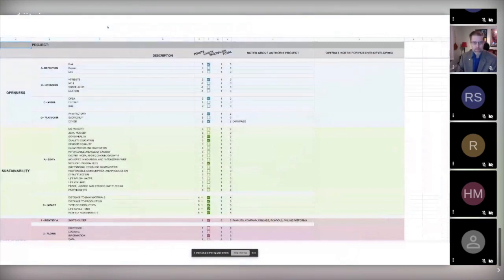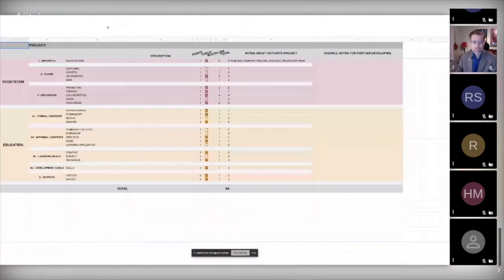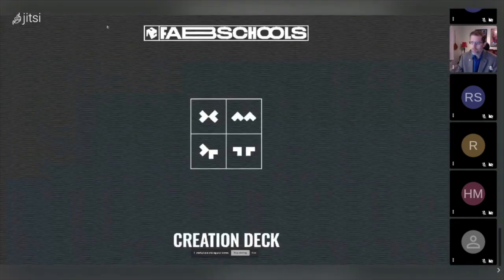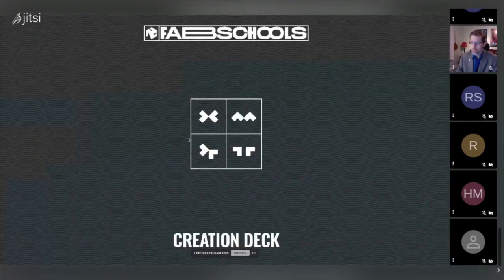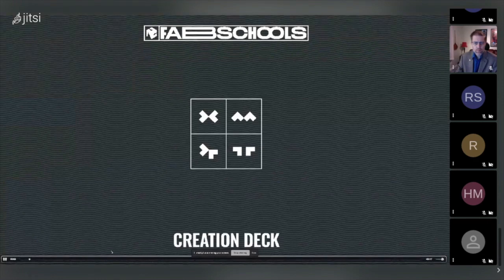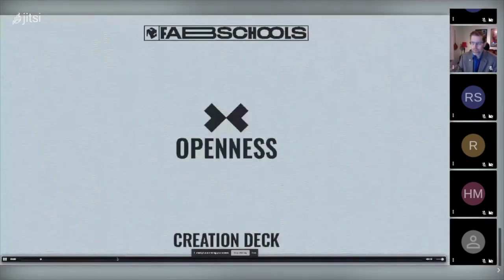We also ran a lot of interviews based on this deck. The interviews happened online during COVID — here's a small example of that.